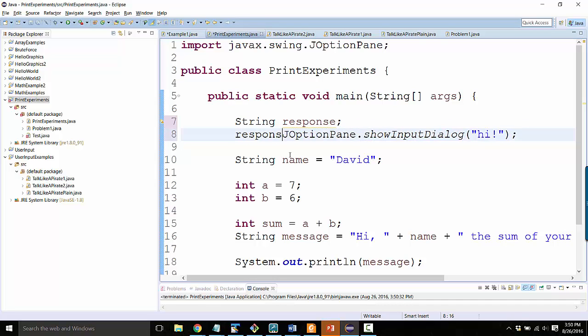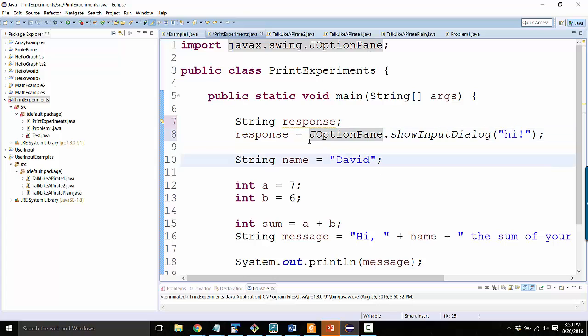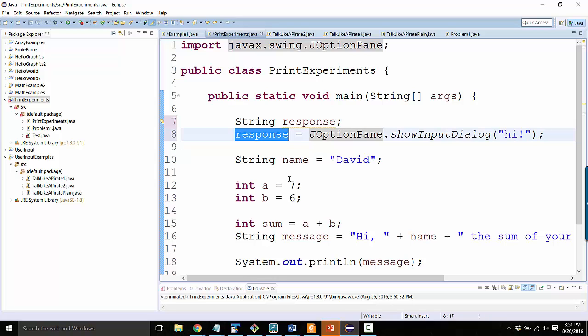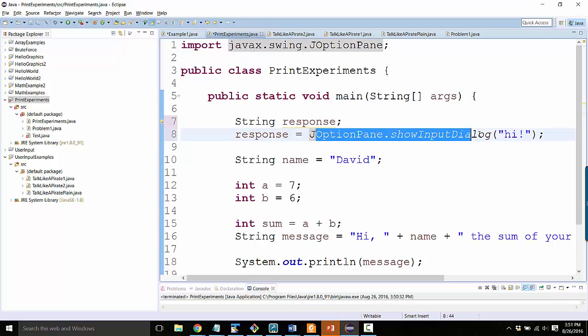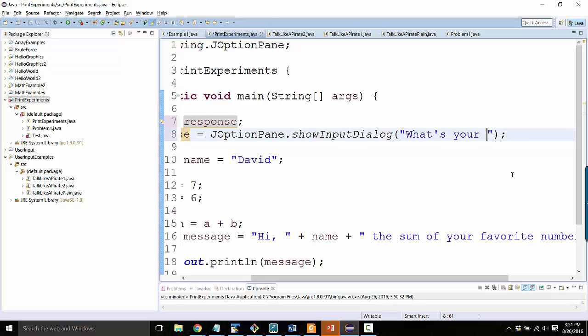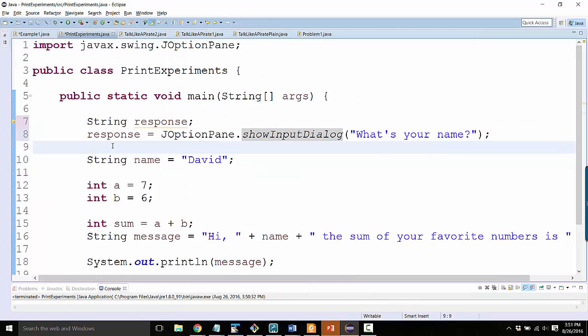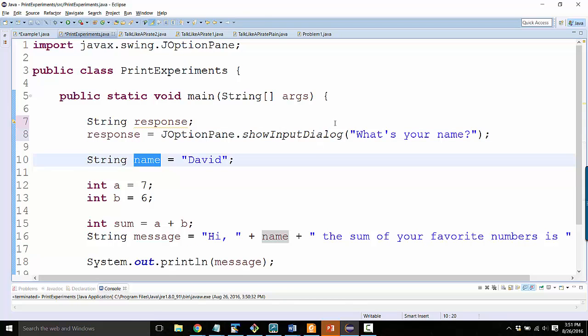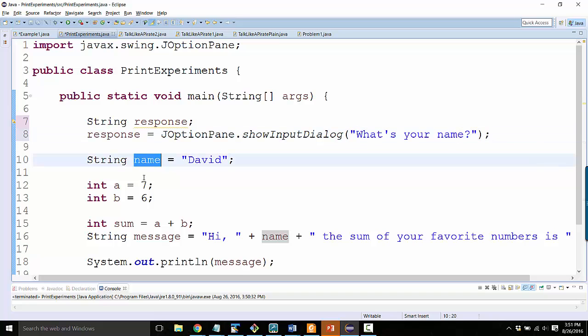And now I can say response equals JOptionPane. Remember, whenever you see an equals, you should think whatever the right hand side evaluates to gets saved inside the left hand side. So this right hand side pops open the box and whatever I type in the box, that's the text that gets saved into response. So I want to ask, what's your name? But then I want to save response inside the name variable because it's the answer to the question, what's your name? And my name variable is supposed to hold that information.